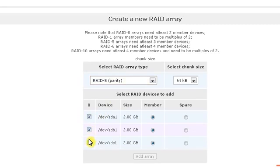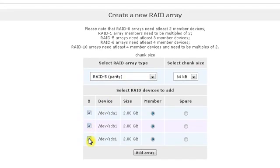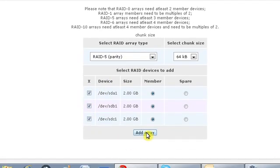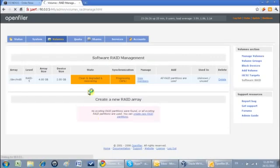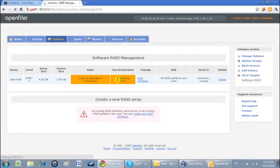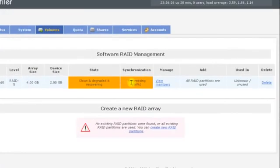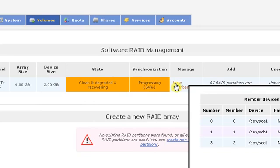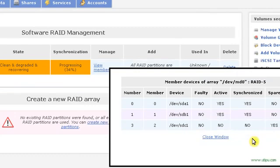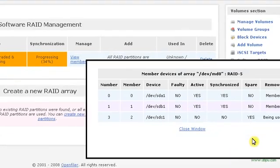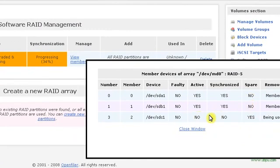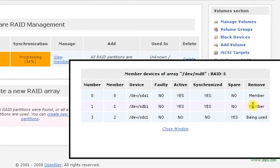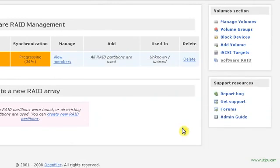I'll select these three hard disks from here and add it to the array. Now you can see the status of this. It is showing processing and 34% is done. It depends upon your hard disk size also. I have three hard disks which I have added in this array.